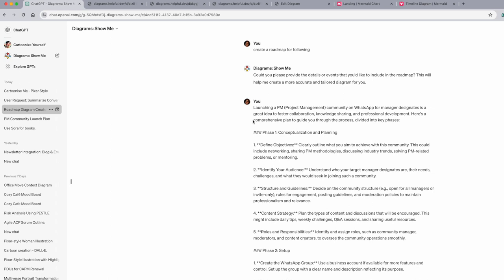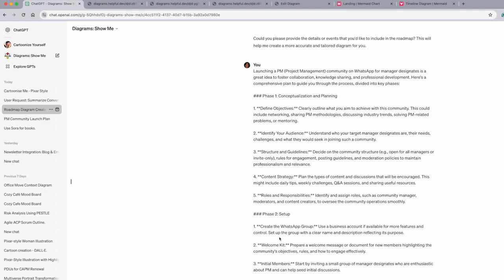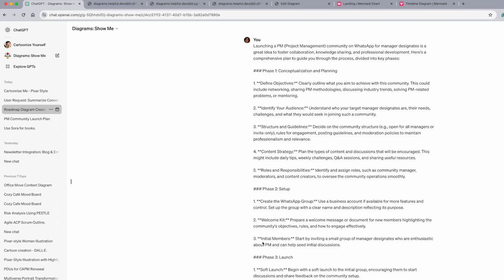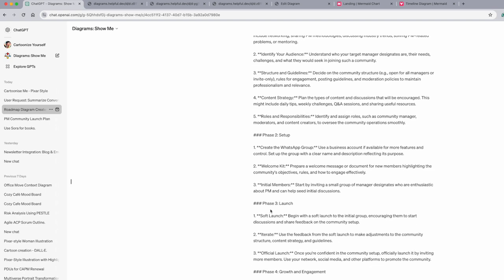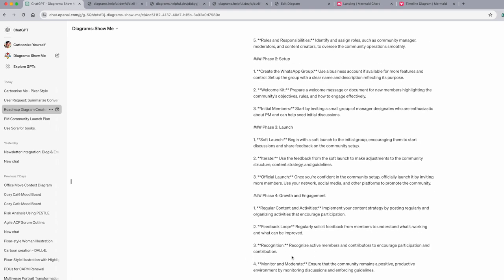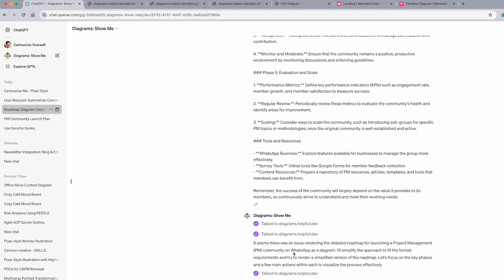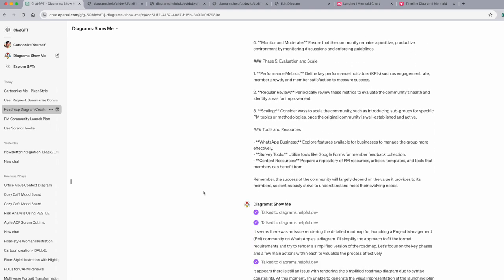So I copied everything which my GPT gave me earlier - launching, phase one conceptualization and planning, identify audience, phase two setup, create welcome kit, soft launch, iterate, official launch. Same data I copied and pasted and I said, okay, make a roadmap for this or a high level plan for this.